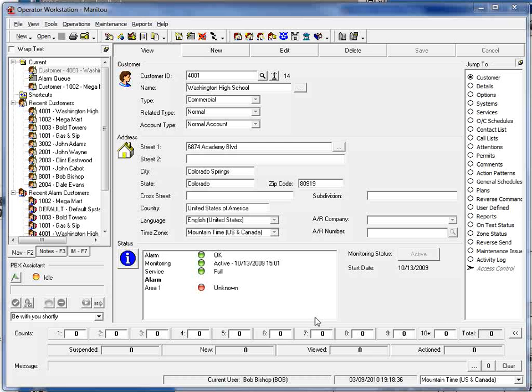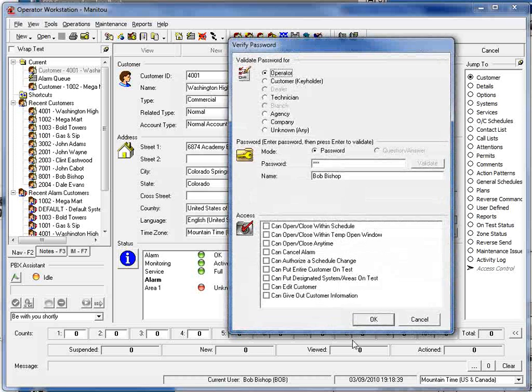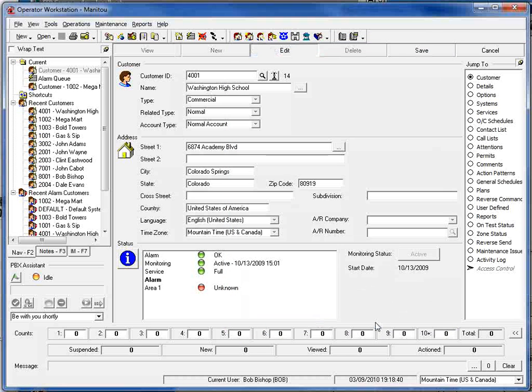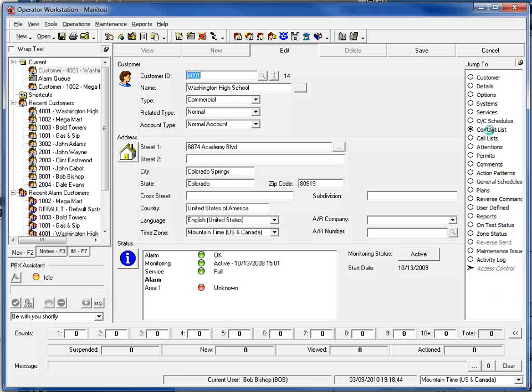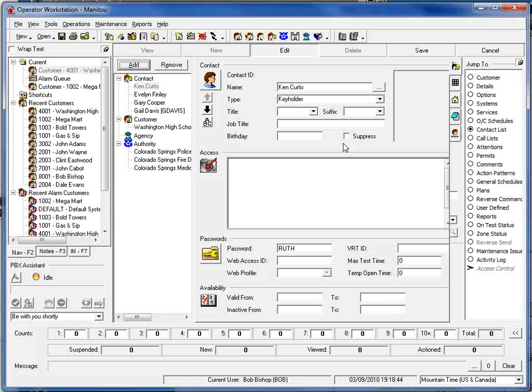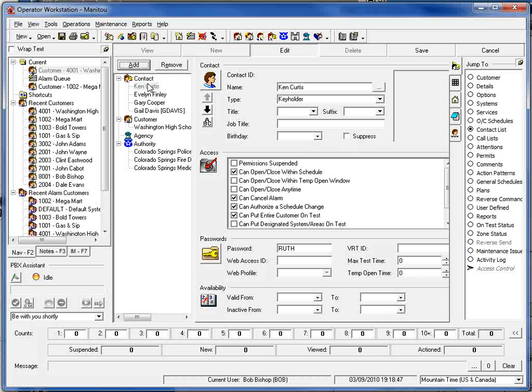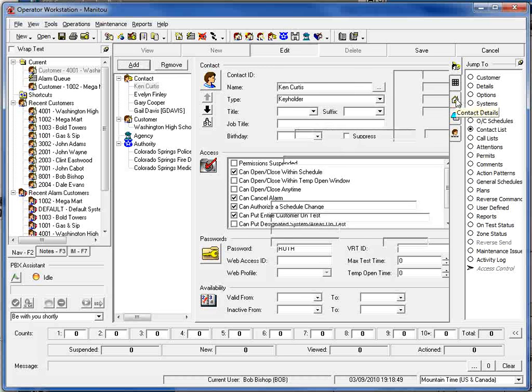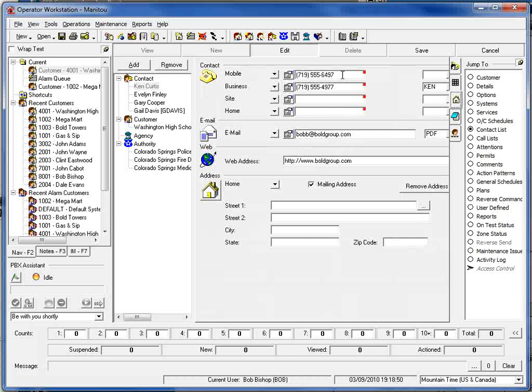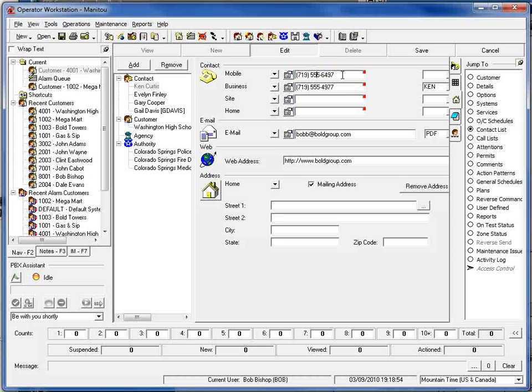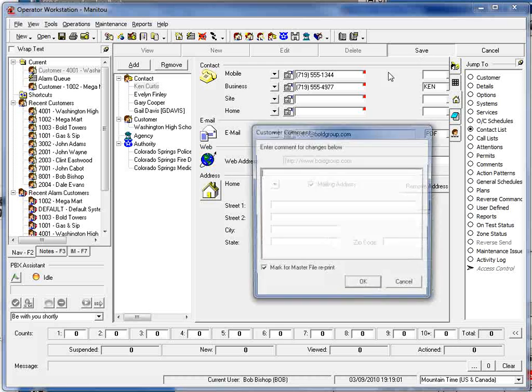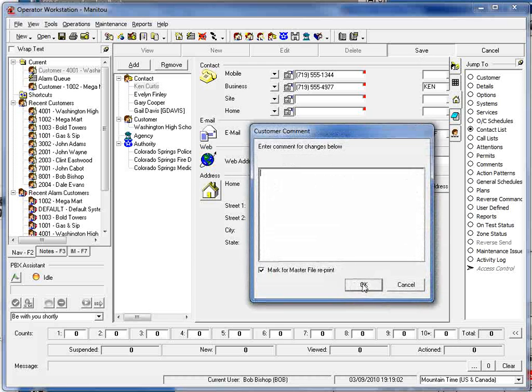To begin, let's go into edit mode for this particular account and make a modification to the record. In this case, let's bring up the contact list and change one of the individual's phone numbers. I'm going to go in here and say that his phone number has now changed to 555-1344 and we'll select save.